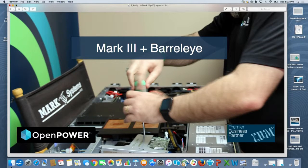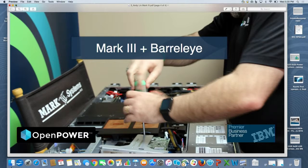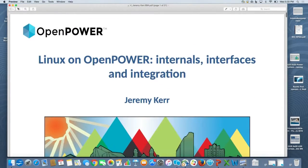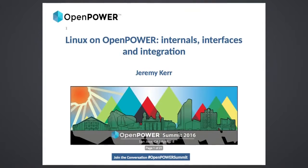As Beth has mentioned, my name is Jeremy Kerr. I am from Perth in Australia. I work in the Linux Technology Center. My main area is Linux and firmware on open power machines. I wanted today to give a bit of a background on some of the key areas, or some of the interesting areas that we've developed for open power platforms, and what they mean for someone who's looking to integrate or to implement an open power machine.